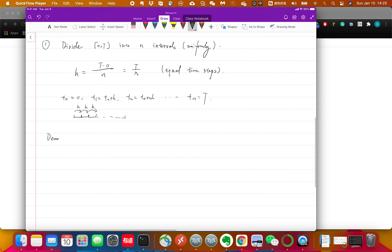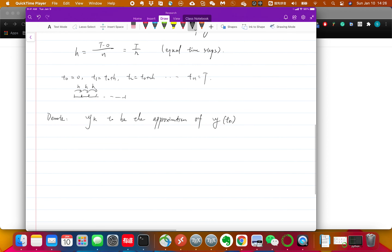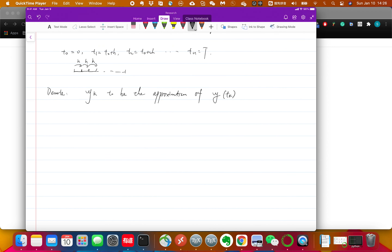We denote yk to be the approximation of the real function y at time tk. So yk is what we are going to compute — we use it to approximate the real solution. We don't know the real one; our hope is that yk is close to it, which is what we call a good approximation. Now, how do we calculate that?